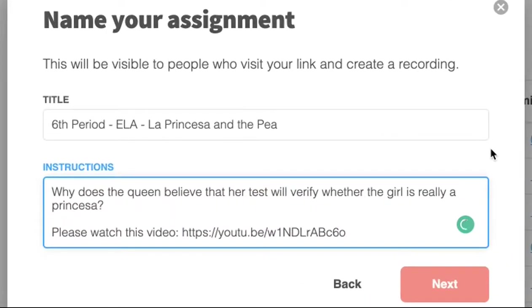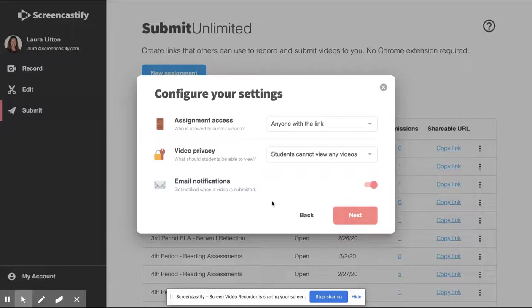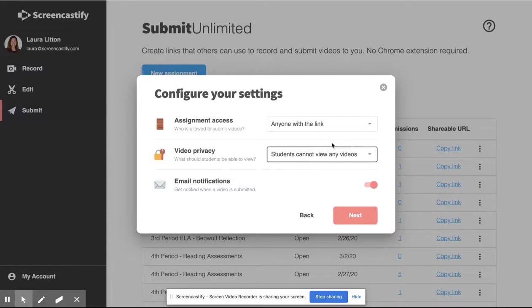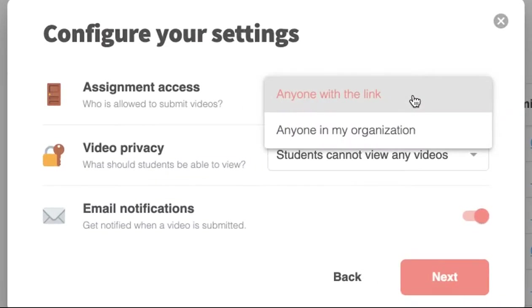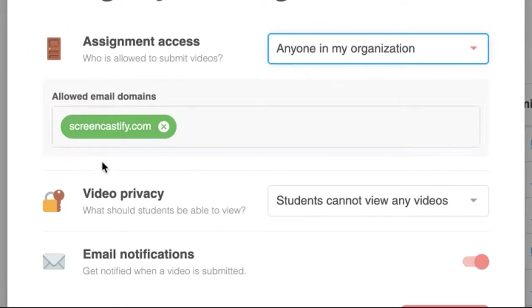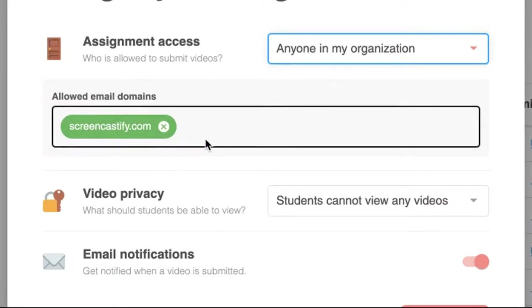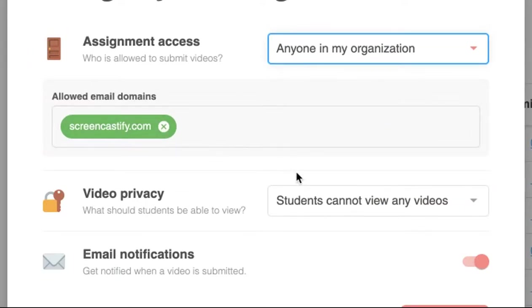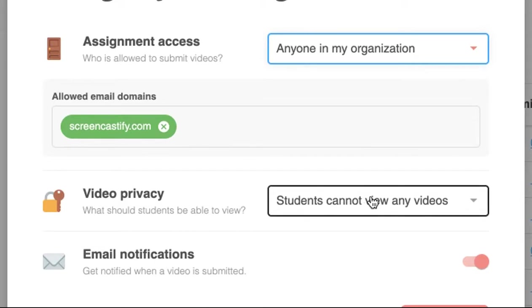When you're done with your instructions, click next and now choose who is allowed to submit the video: anyone with the link, or anyone in your organization, and identify the email domain that they use.